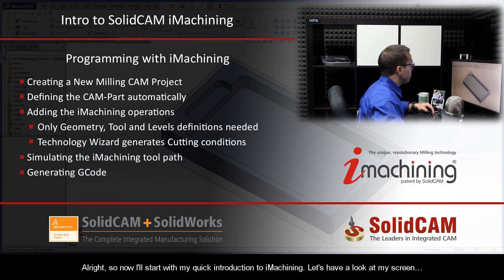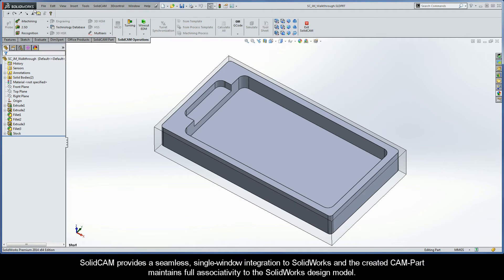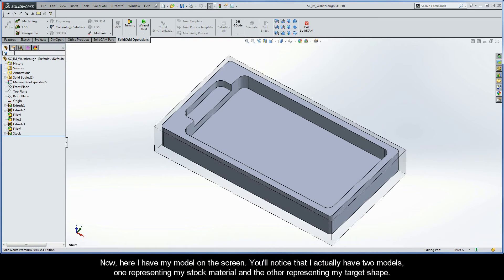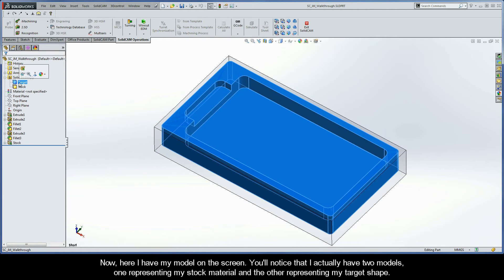Let's have a look at my screen. As you can see, I'm working in SolidWorks. The nice thing about SolidCam is that I can perform all my CAD and CAM without ever having to leave the SolidWorks environment. SolidCam provides a seamless single window integration to SolidWorks, and the created CAM part maintains full associativity to the SolidWorks design model. Here I have my model on the screen, and you'll notice that I actually have two models.